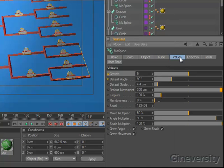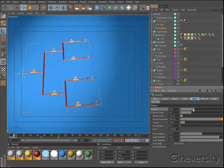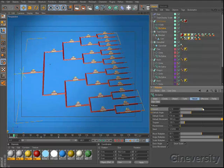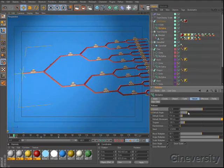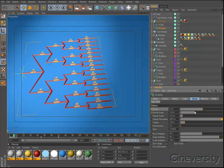Once you've defined an L system, MosSpline's options allow you to adjust the growth, angle, scaling, movement, and randomness via slider controls.